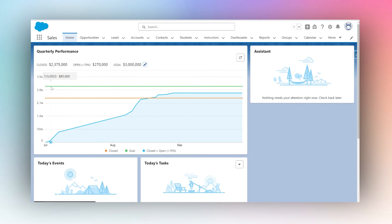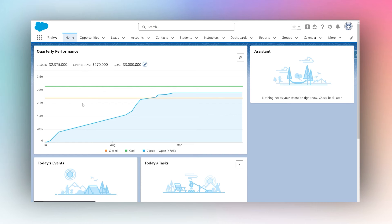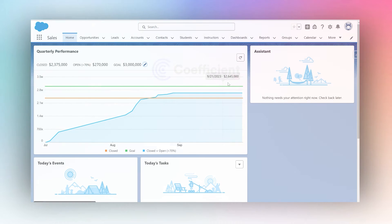The green line that we see is at the three million mark. So now, whatever our salespeople's performance is for this quarter — as you can see they've closed two point three million worth of deals and we still have two hundred and seventy thousand worth of deals open — we need to see this graph go up to our green line at least, or even beyond that. That's how we set a goal in a dashboard in Salesforce.